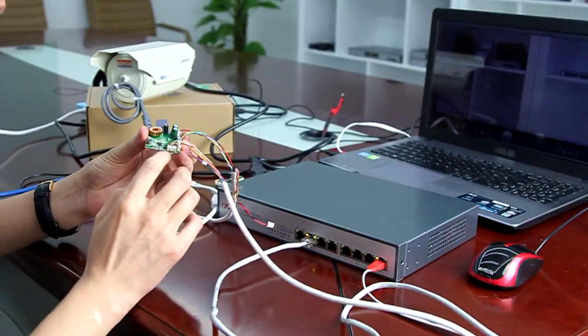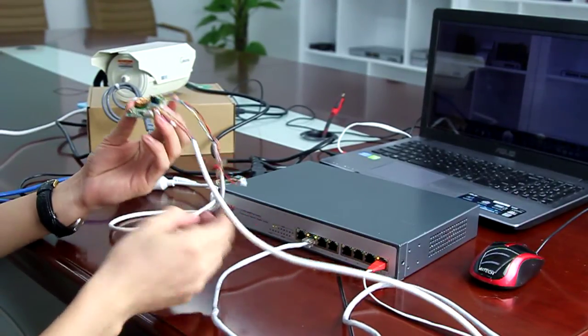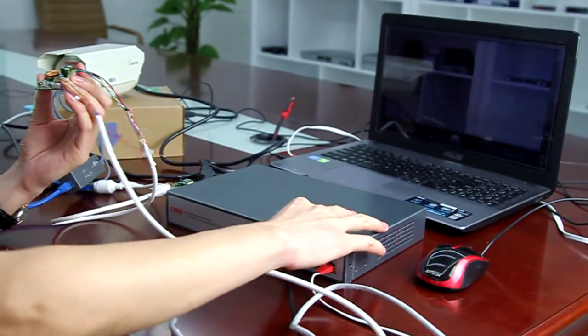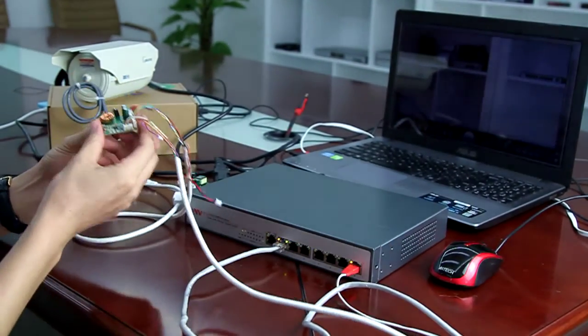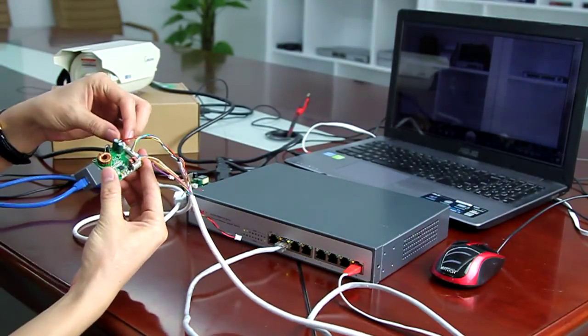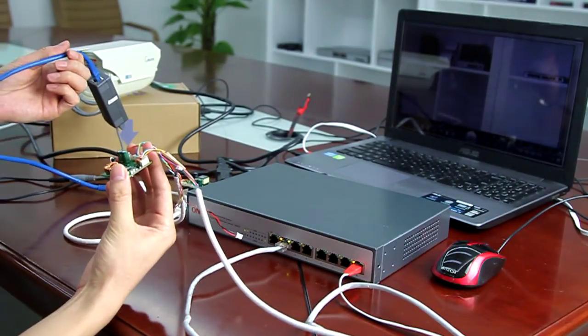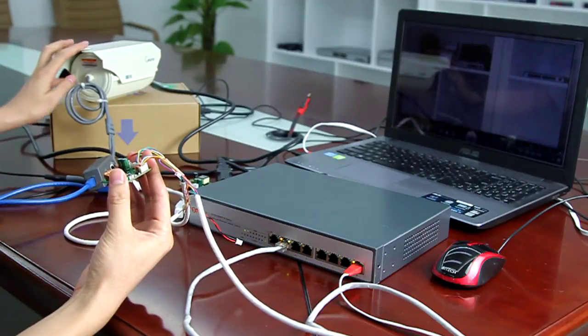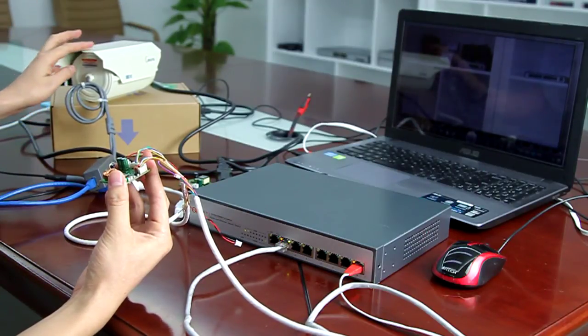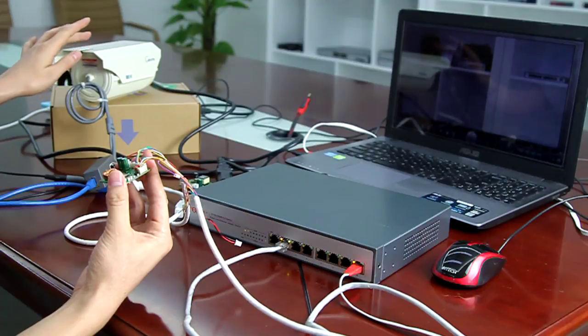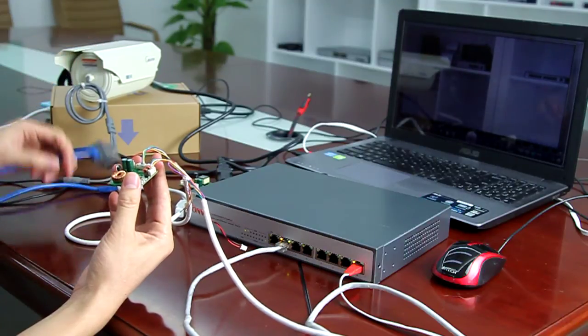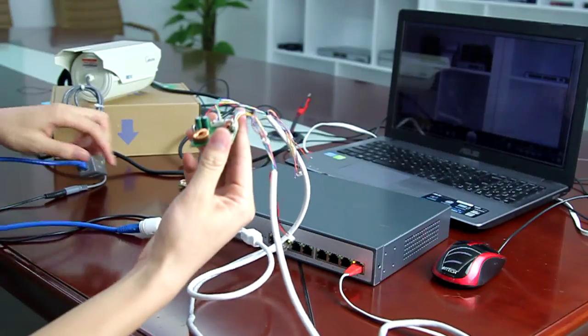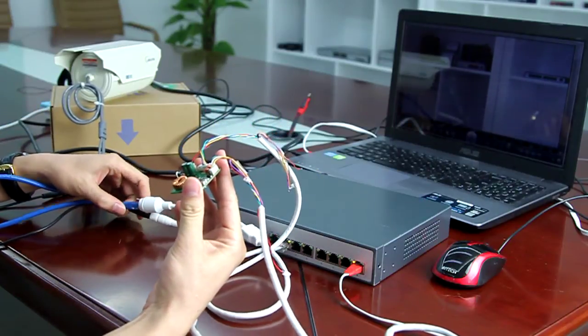At the input side, we link the PoE module with the PoE switch. At the output side, we link the camera without PoE function. So this is plug and play.